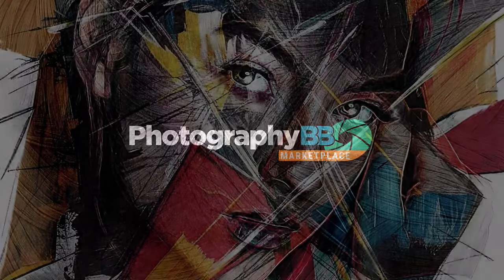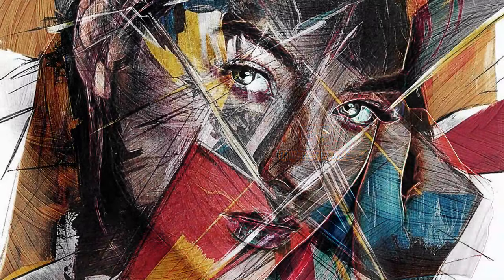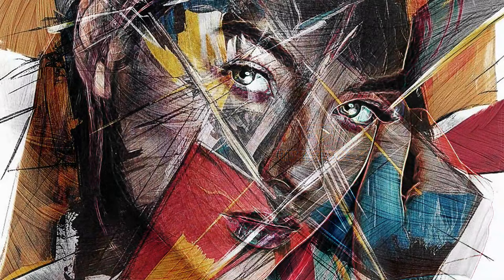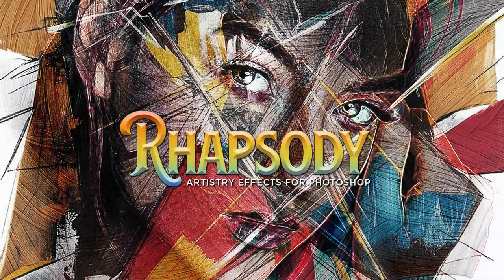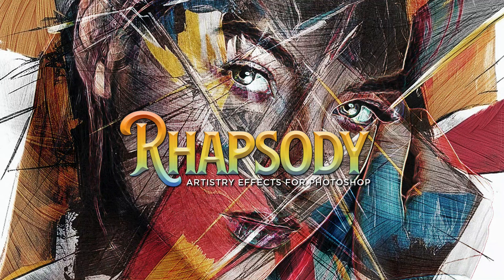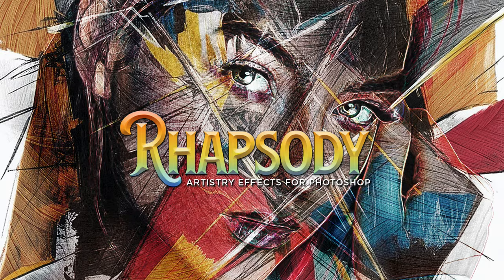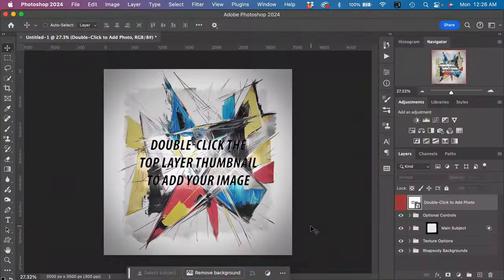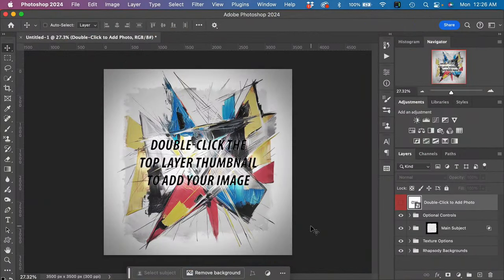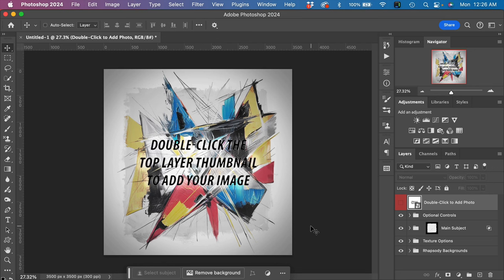Welcome to Artistry Effects for Photoshop. In this tutorial, we'll look at our new Rhapsody Photoshop effect builder. Let's jump into Photoshop and see how to use this dynamic effect. This effect is meant to be extremely easy to use and offer a variety of options to explore your creative possibilities.